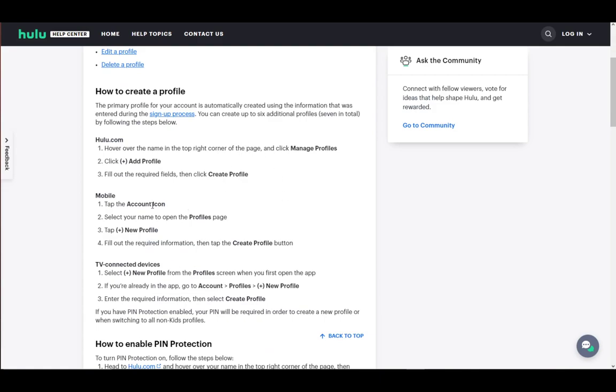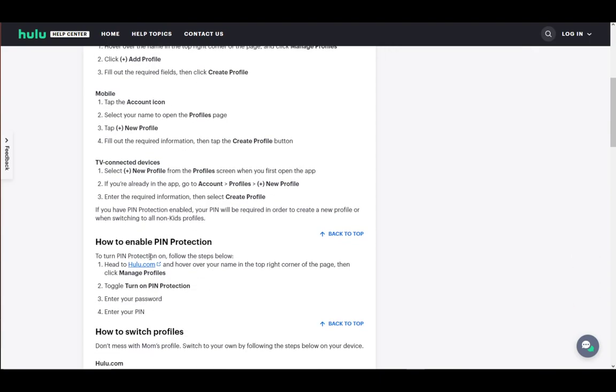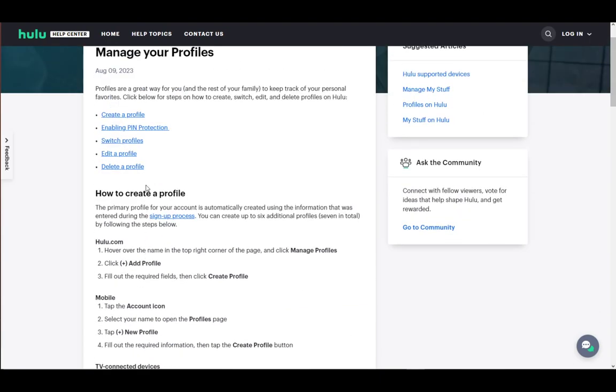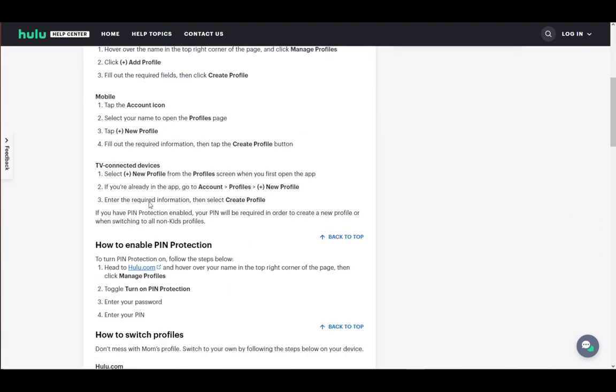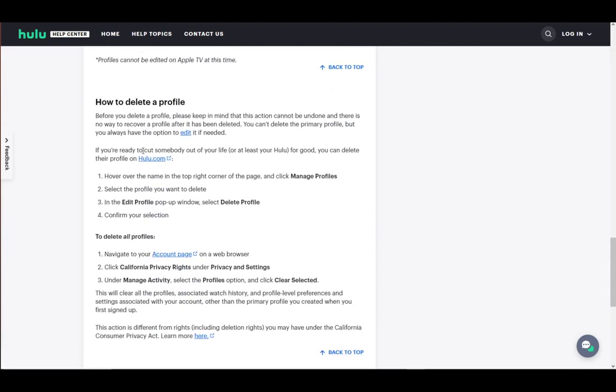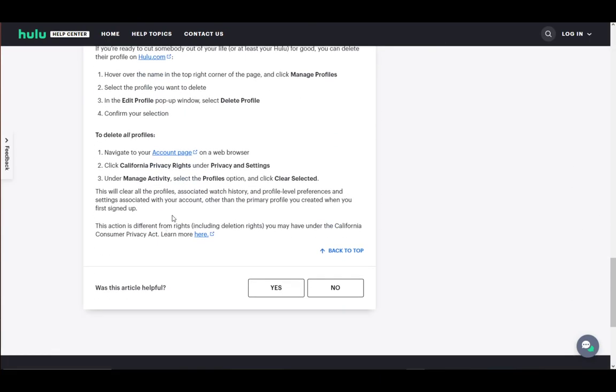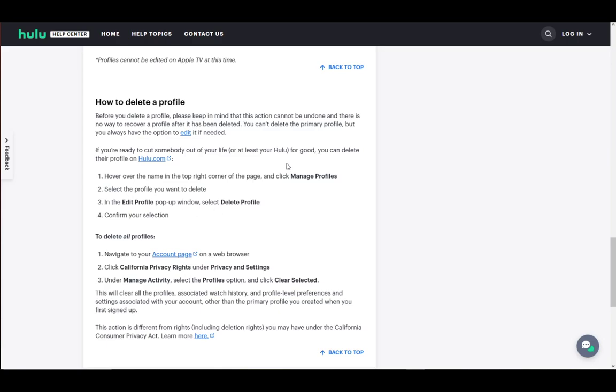go into Manage Profiles. Once you're there, you have the option of adding or creating a profile. However, you can also delete a profile. Select the profile you want to delete. In the Edit Profile pop-up window, select Delete Profile, then confirm your selection. That's pretty much it.